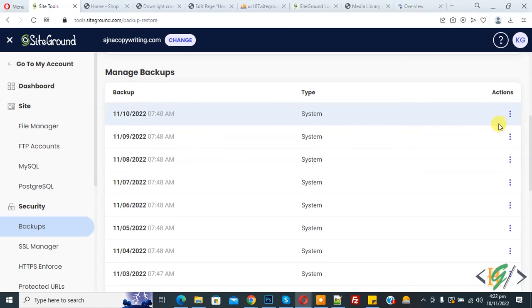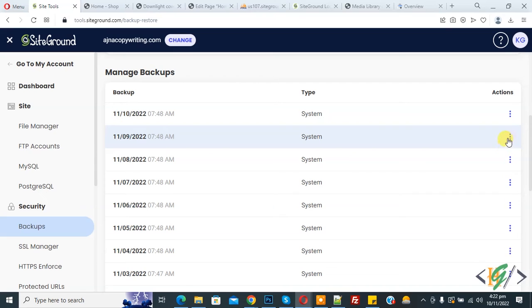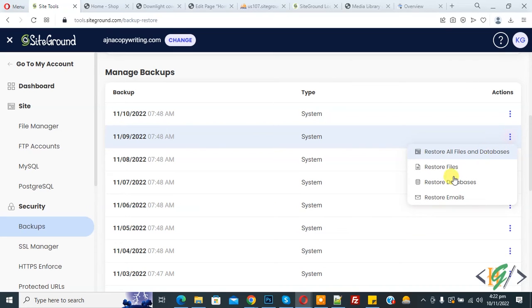Now you see Action. Select the date according to your requirement and then click on Action. Click on it and then here you see Restore Emails.